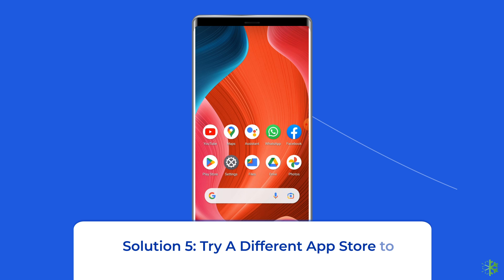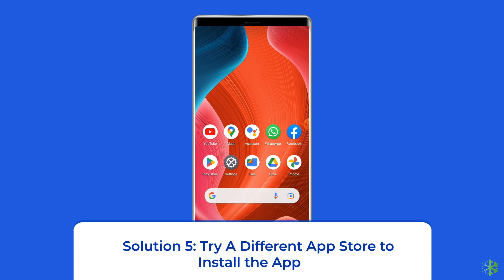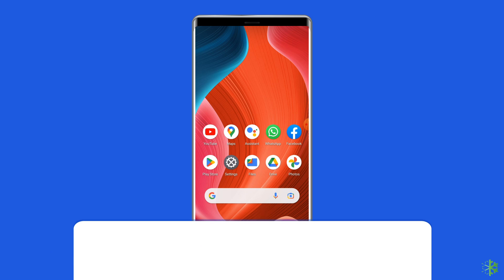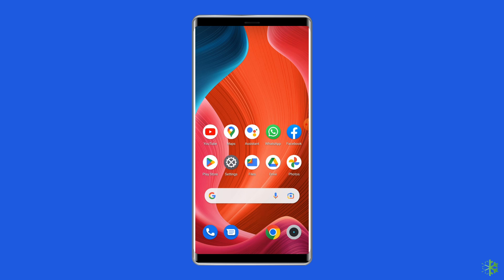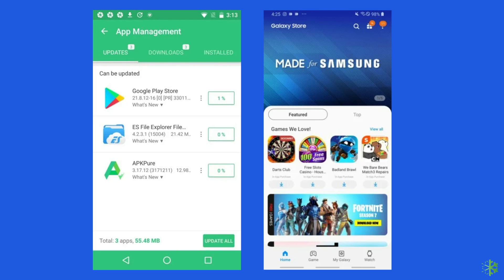Solution 5: Try a different App Store to install the app. If you believe you're getting the your device isn't compatible with this version error due to glitches in the Google Play app, you can install the same app from other free third-party app stores such as AppPure or Galaxy App Store.